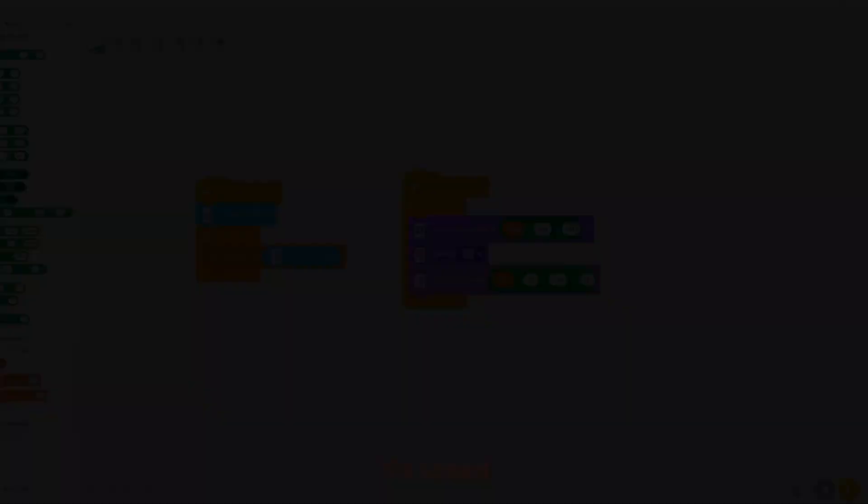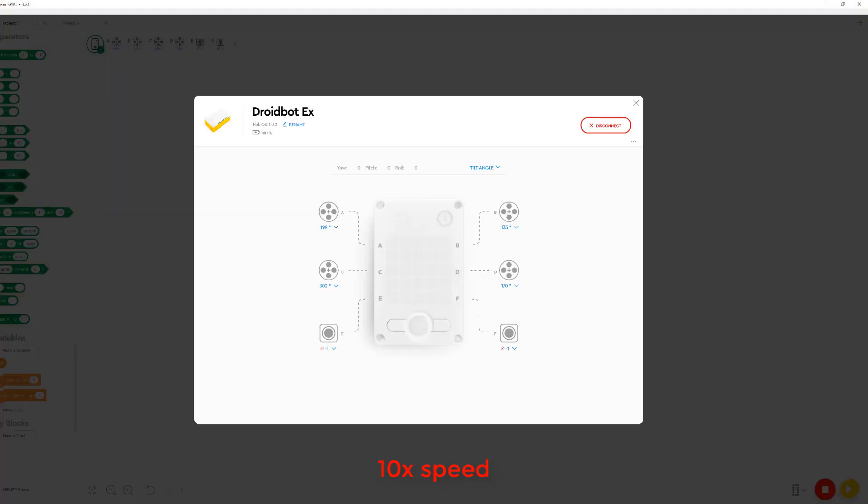Now that we understand what these two issues of drift and inaccuracy were in the Spike 2 software, let's see if anything has changed in the Spike 3 software. First, let's see if the gyro drift issue is still present.